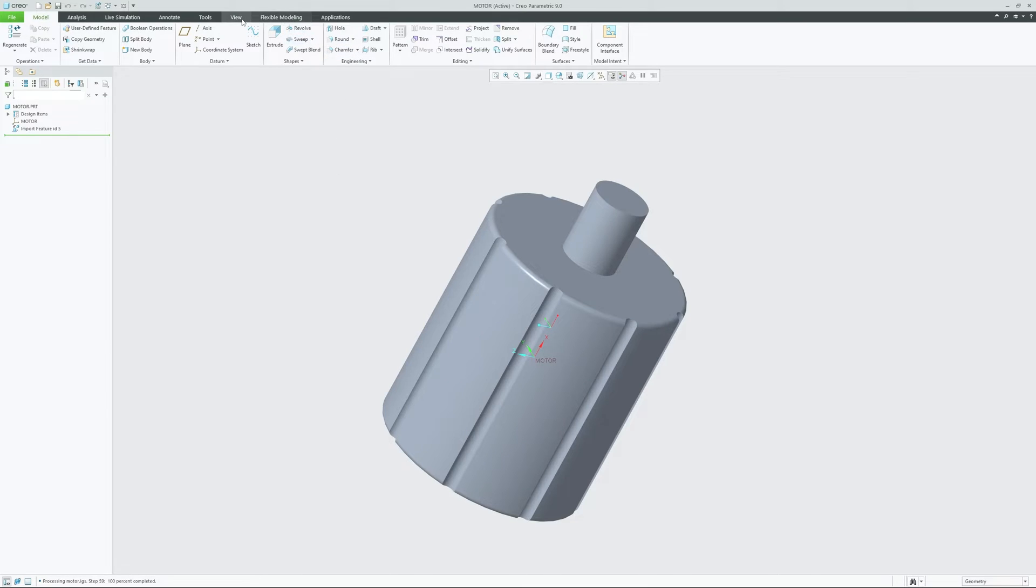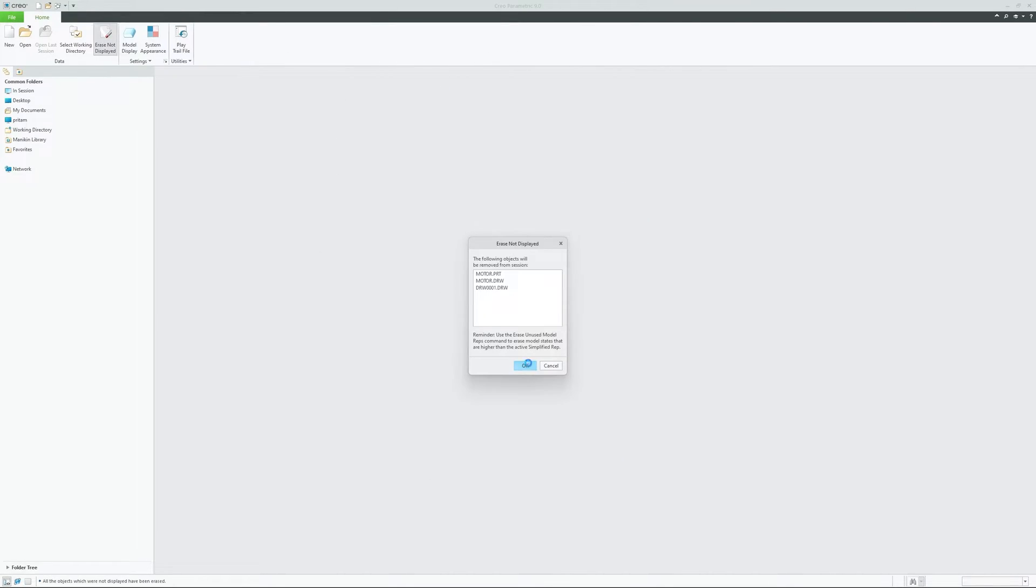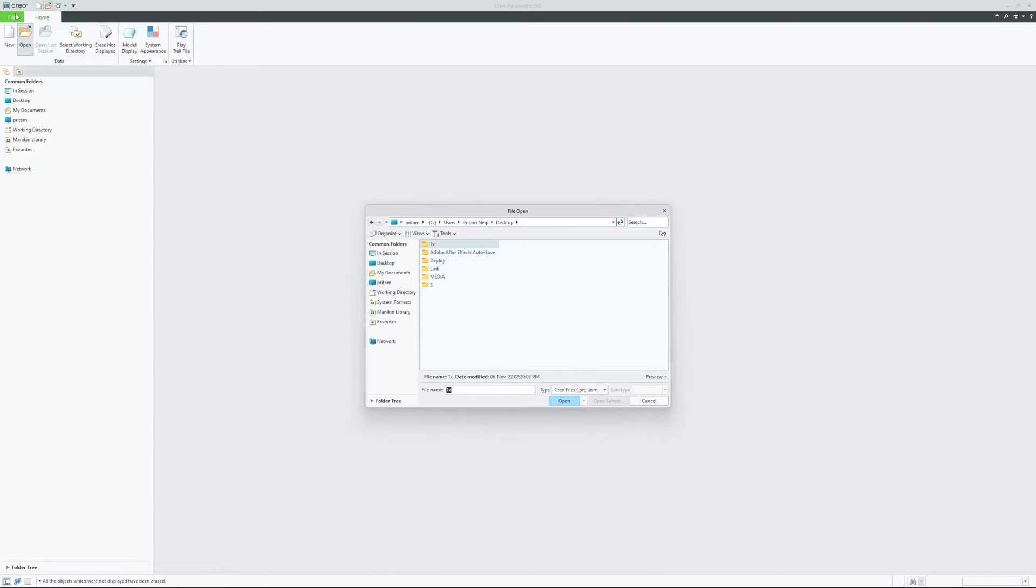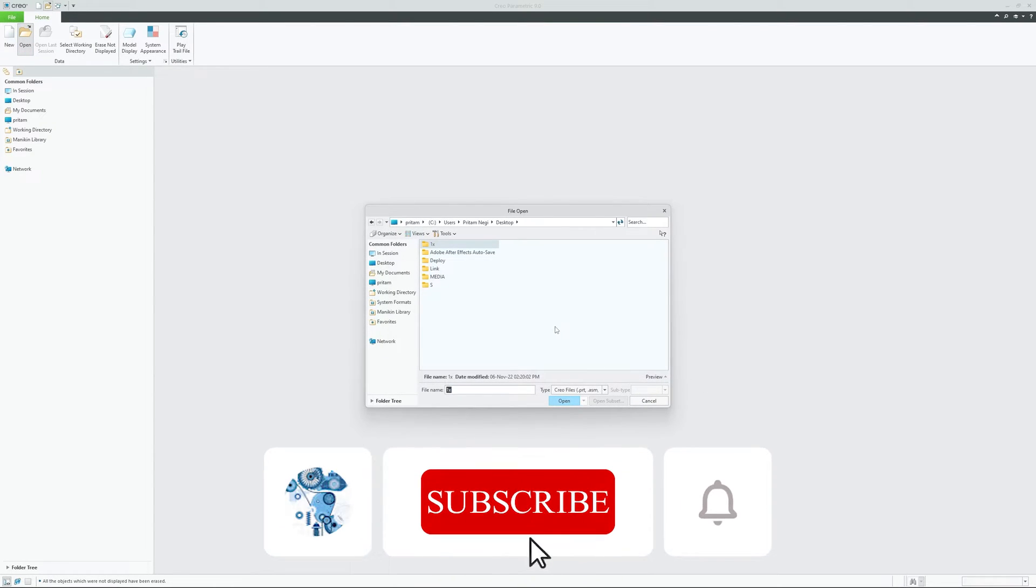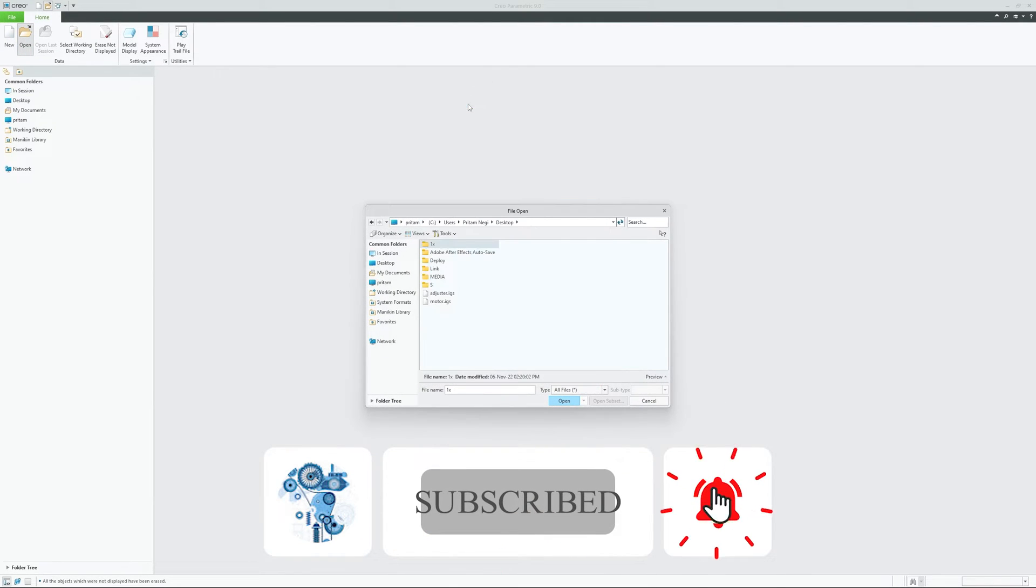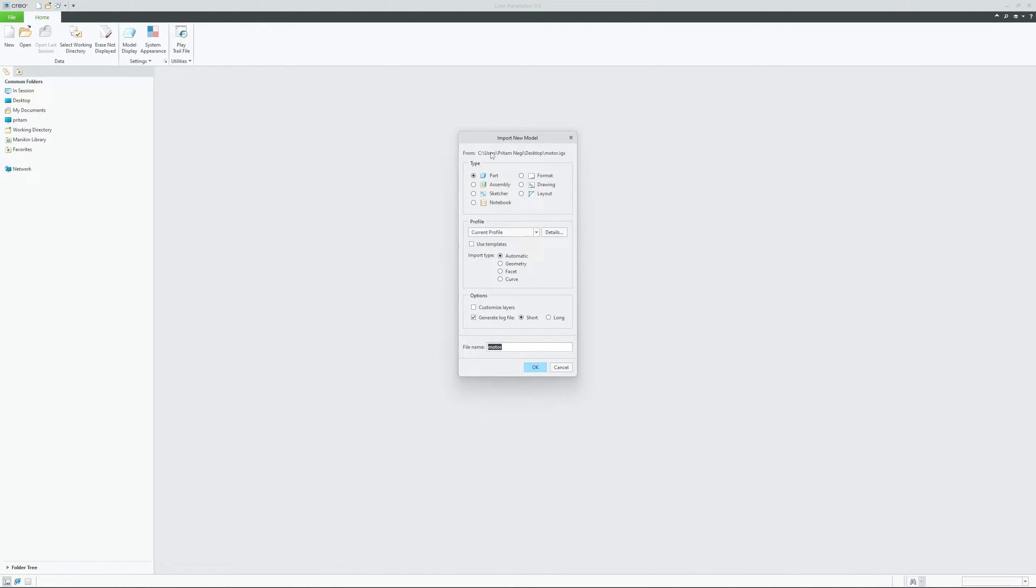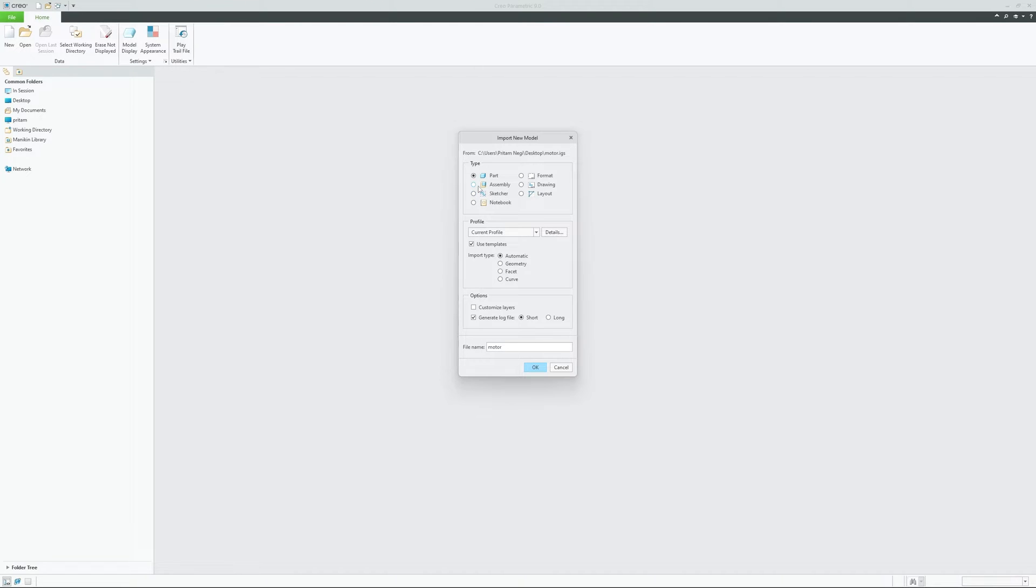So let's understand how we can avoid such situations by a simple step. While importing non-native data in PTC Creo, you need to take care of the following thing. Let's import this data again. This time what we need to do is we need to use template. Previously we haven't checked this option, now we have. And then I would say properly define the IGS model type or non-native data type. So if it is assembly, then you should choose assembly, and if it is part, then choose part.